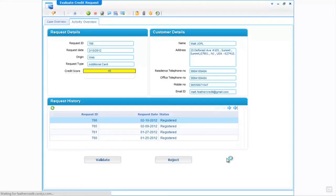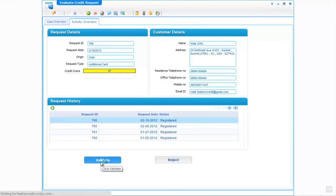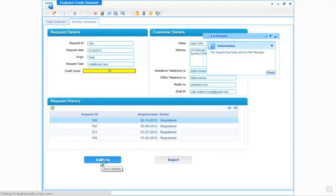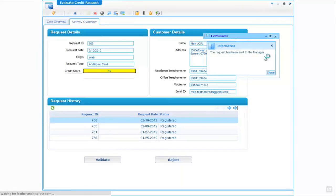At the moment we are simply at the validation step for this request, so I have two options: I can validate the request or reject it. Let's go ahead and validate the request, and we can see in the top right hand corner the request has been sent to the manager and therefore this stage of the application process is complete.